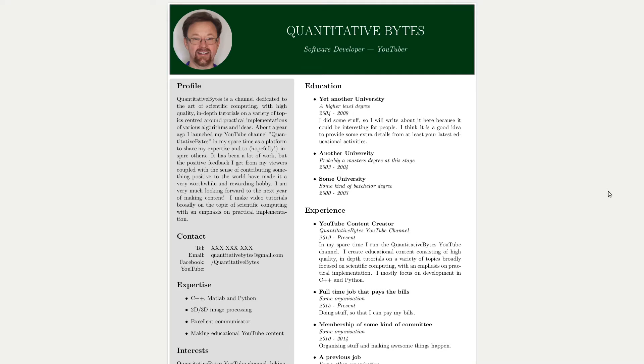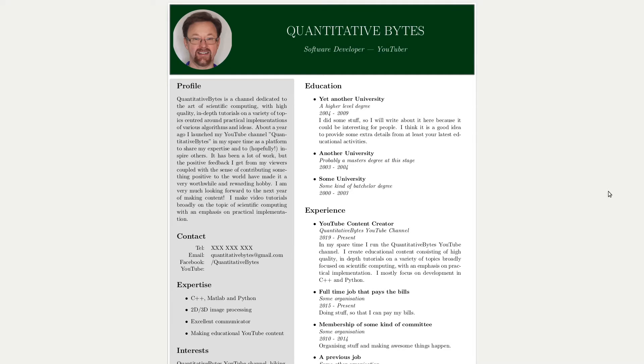So LaTeX, just in case you don't know, is a document preparation system that you can use to create really amazing looking documents. It's used a lot in science and maths communities because it's particularly good for rendering equations and that kind of stuff. Anyway, this is not intended to be a beginner's tutorial on LaTeX or anything like that. So I'm going to assume that you have a basic understanding of LaTeX already.